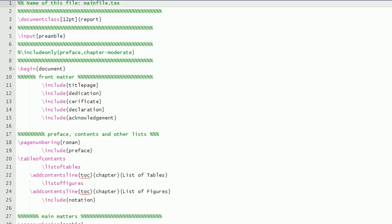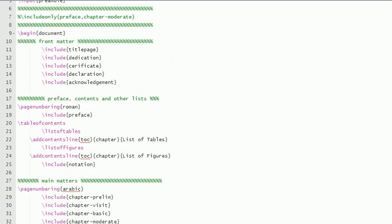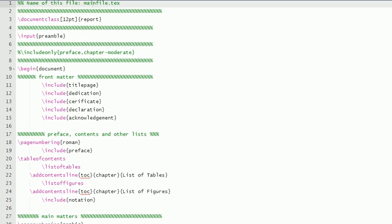So let us see the LaTeX files now. This is the main file.